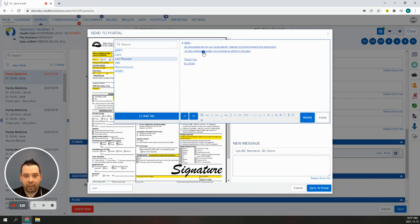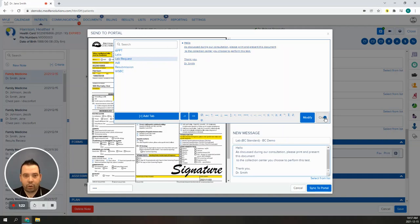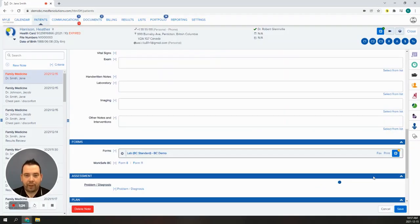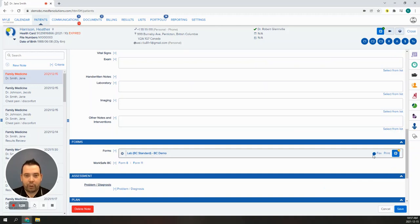You will notice the icon now has an orange bubble in the top right corner. This means it has been sent to the portal. This will turn to a green checkmark once the patient has viewed the item.